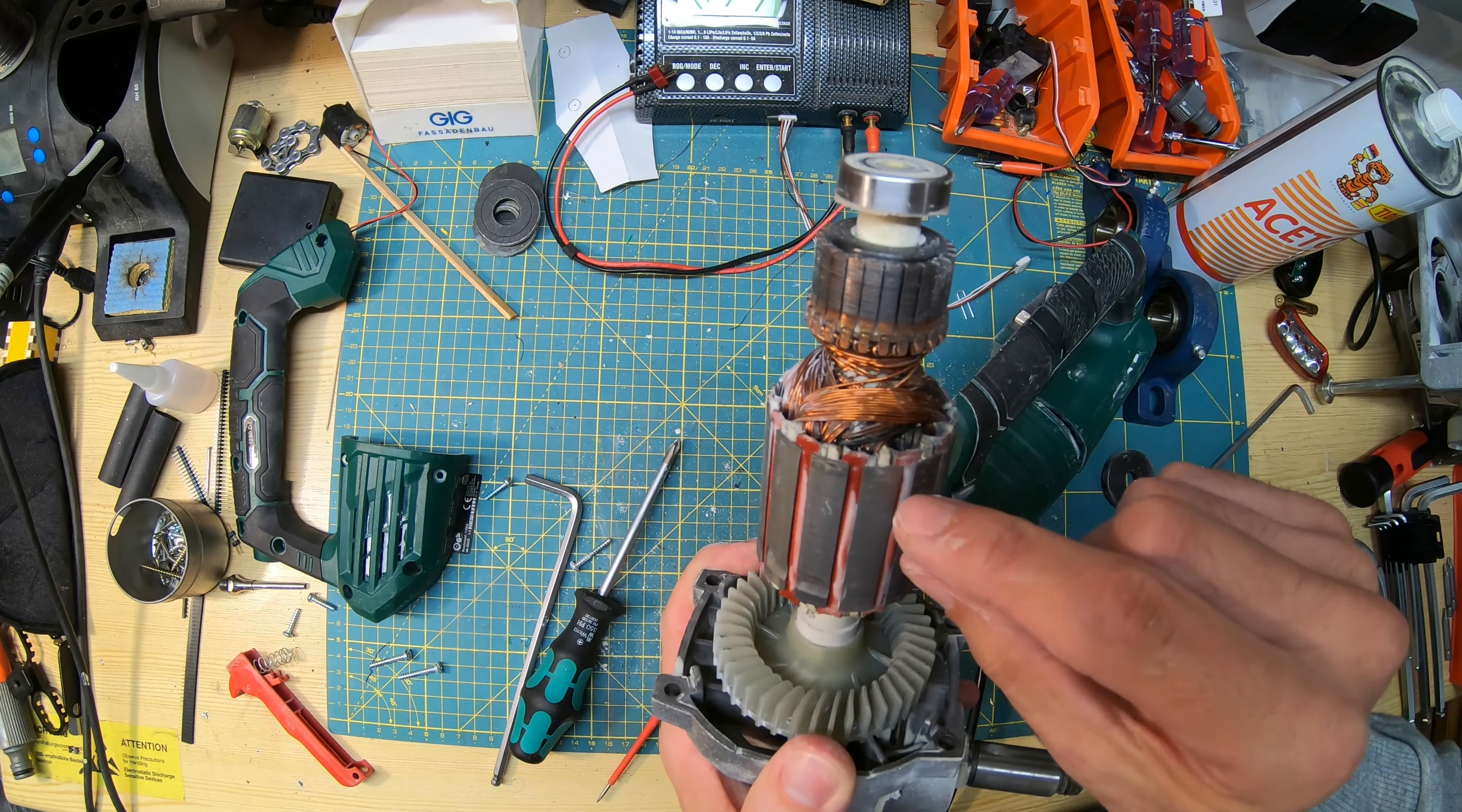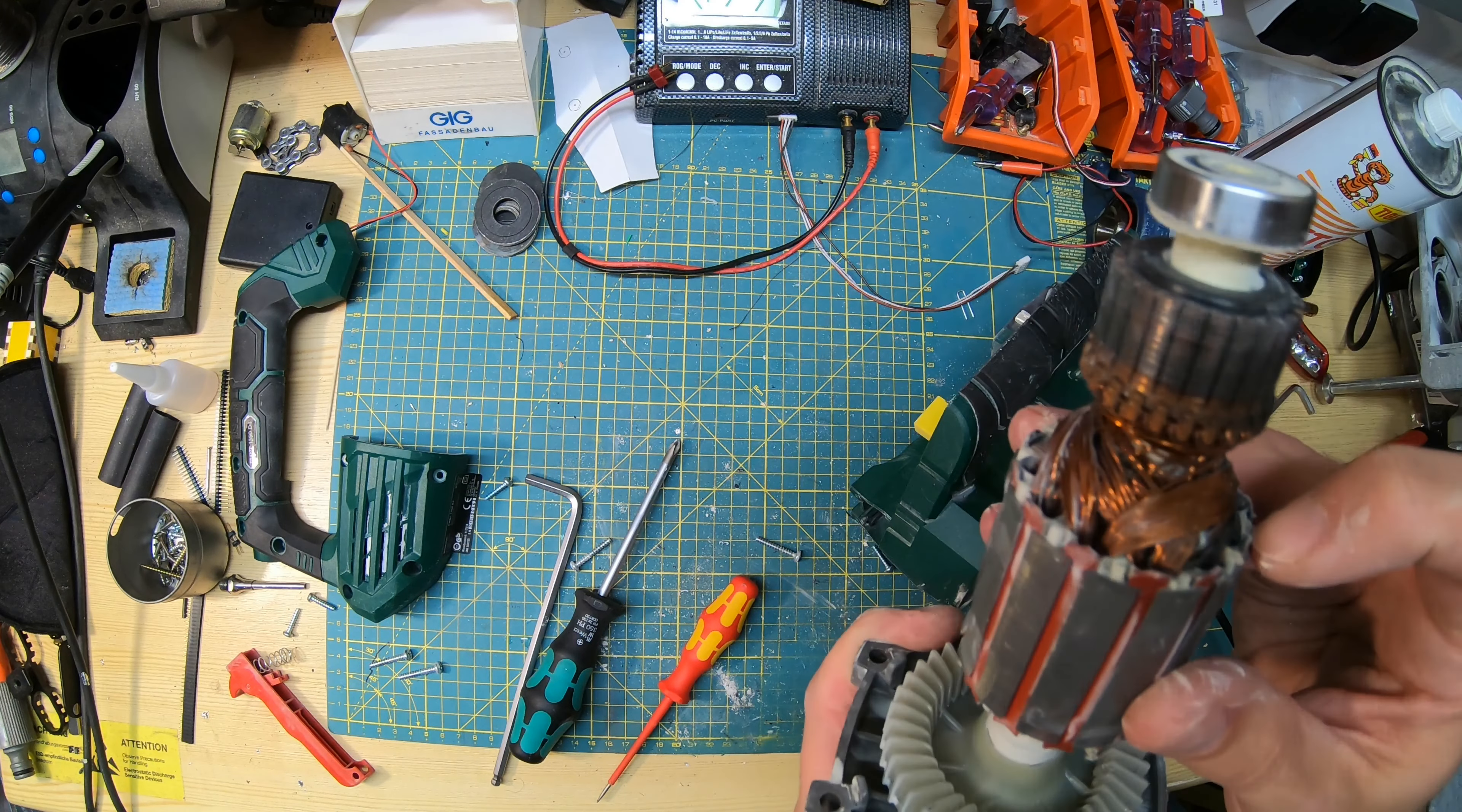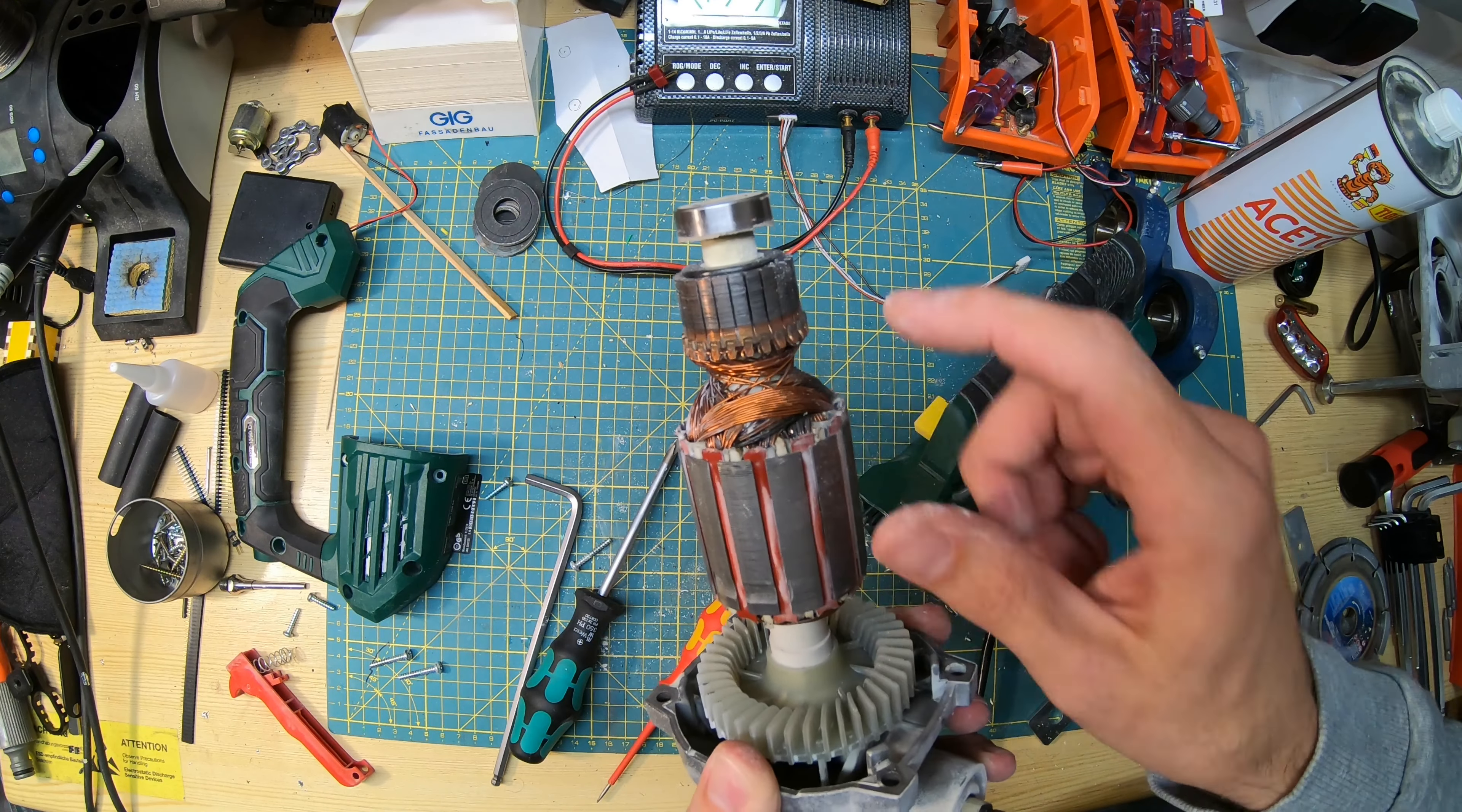Those dark windings that we can see here - looks like something got into that and made a short in at least one of the windings here.